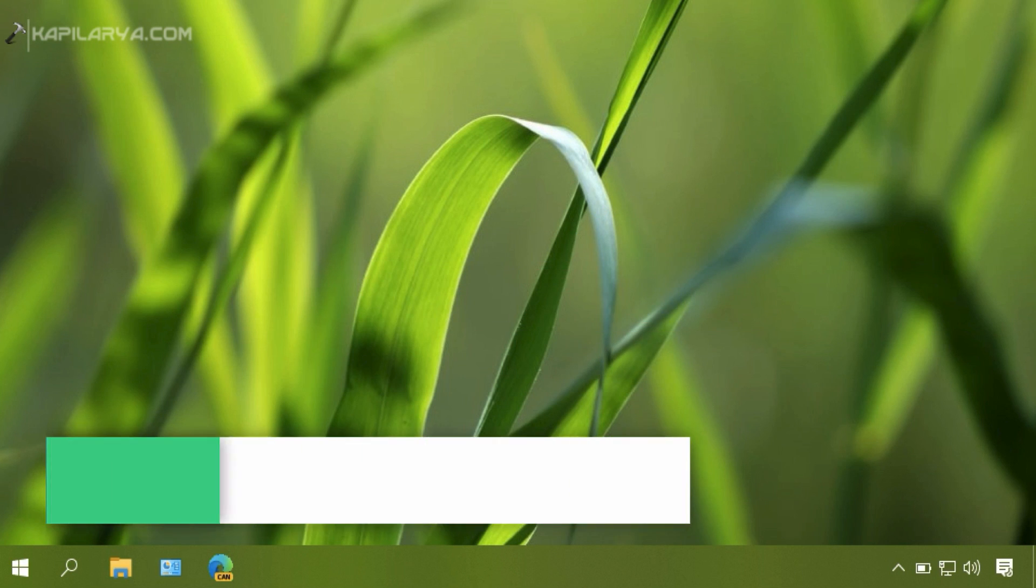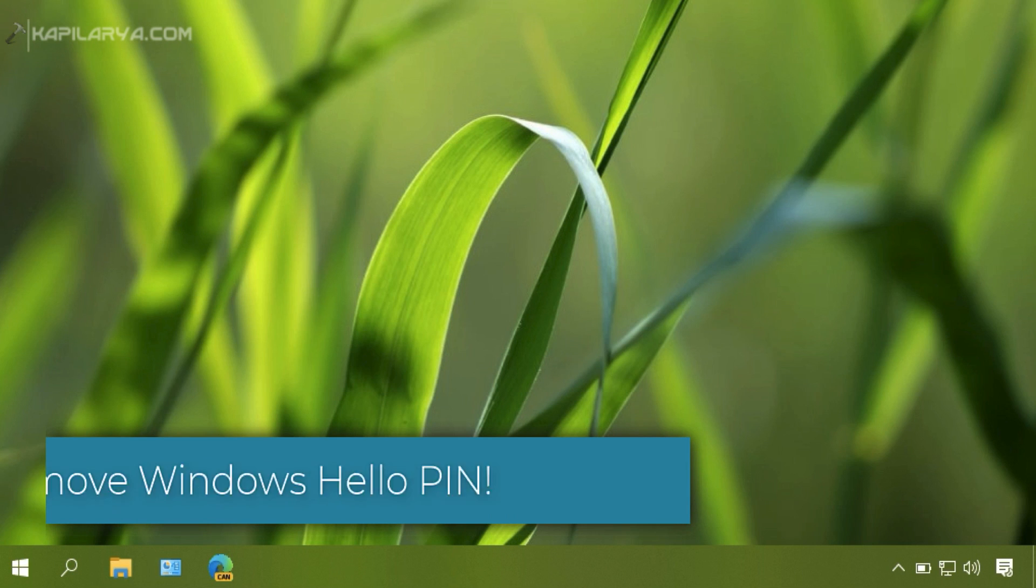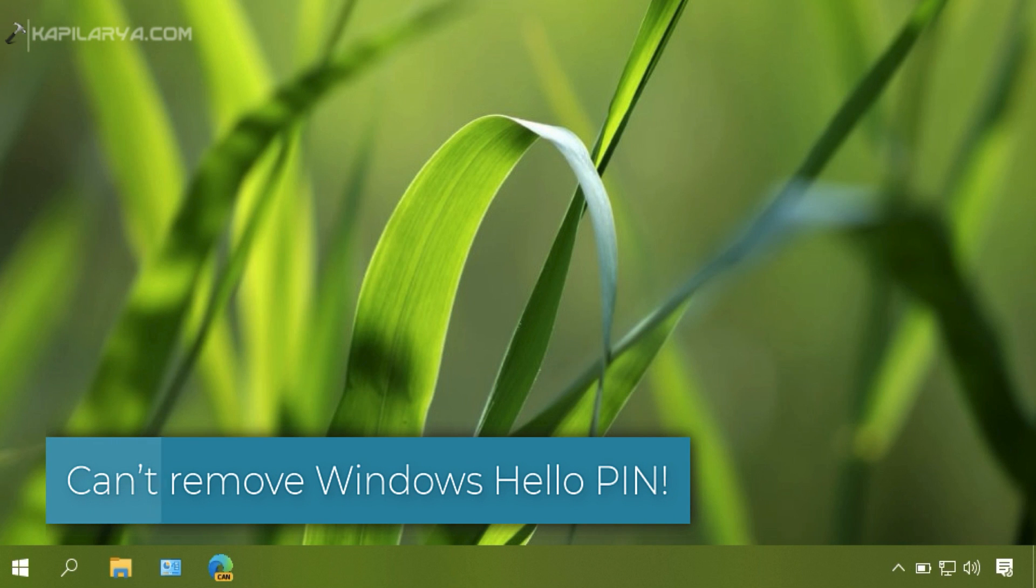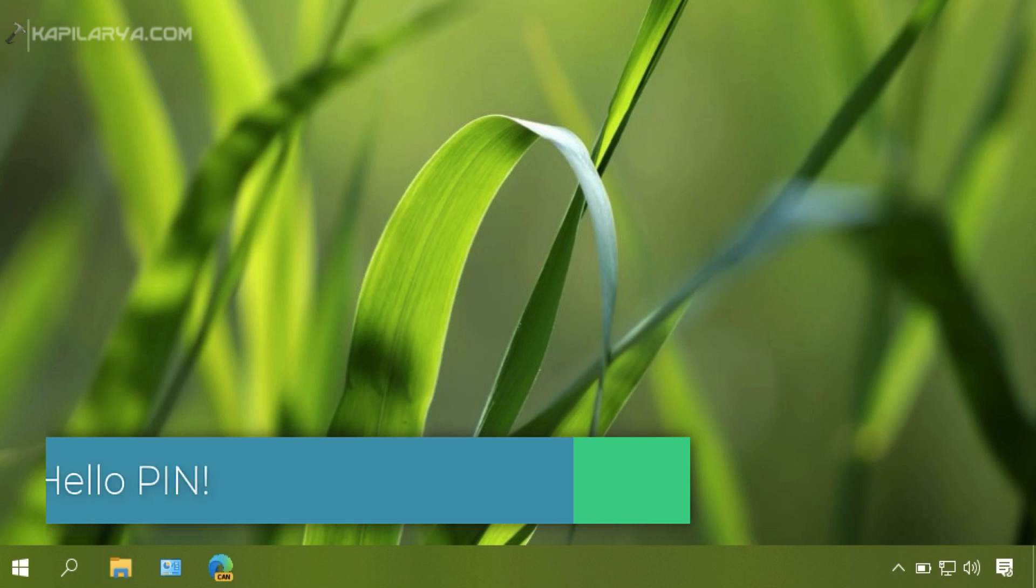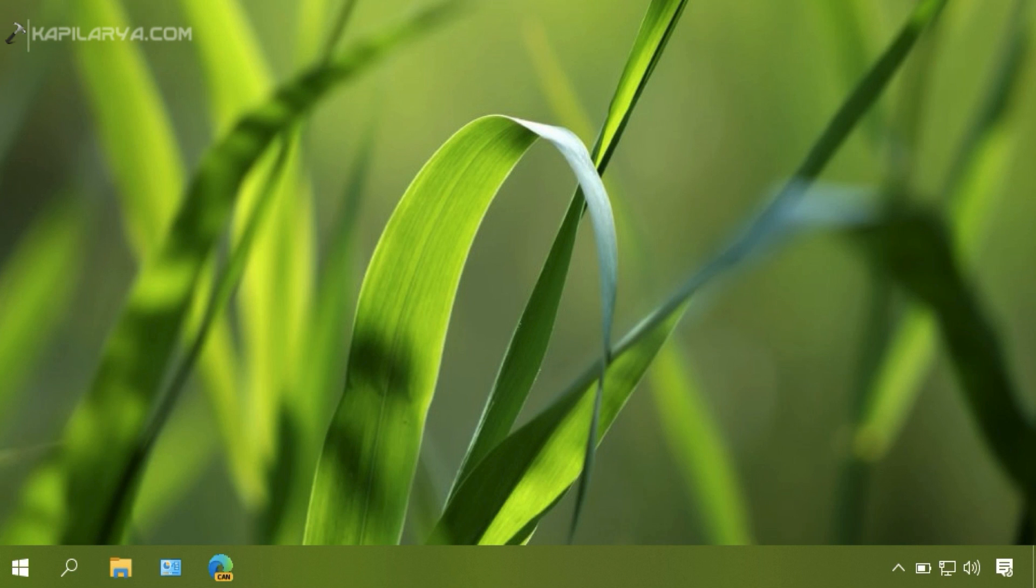In this video, we will see how to fix the problem of Windows Hello PIN when you are not able to remove it because the remove button is greyed out.